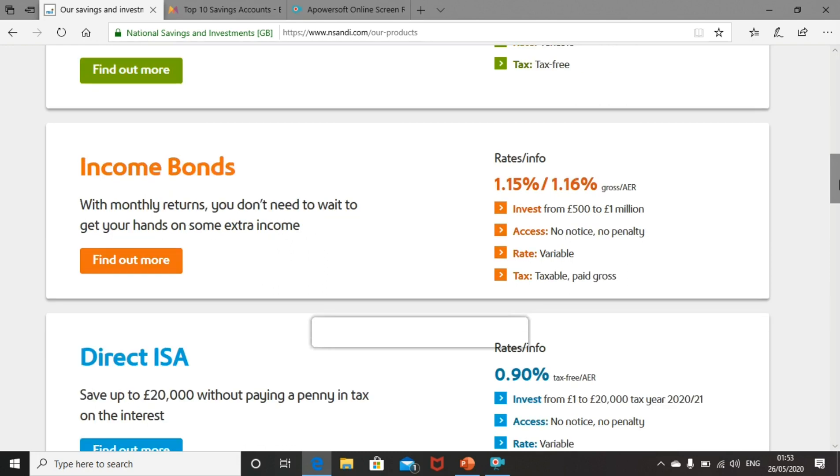Then you have income bonds. Income bonds have a minimum investment of £500 up to £1 million. You can withdraw your funds at any time with no charge. The rate is variable, giving a gross rate of 1.15% or 1.16%. They pay you gross, which means you need to declare this on a tax return and pay tax on the interest that you receive.